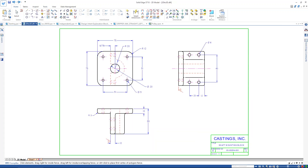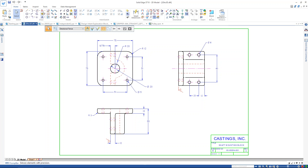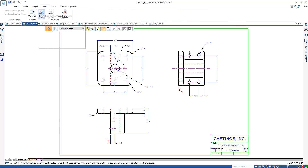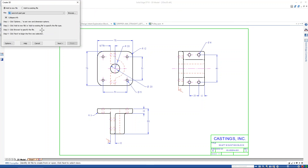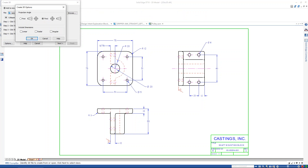Let's see one more demo before we get back to the slides. Let's say there's a legacy 2D drawing — here we can see it could be a year old or 20 years old. This is a DWG drawing, for example, that may have come from AutoCAD. You'll notice there's a Create 3D tool, so what I can do is choose the options: first or third angle projection, and whether to include the dimensions or not.